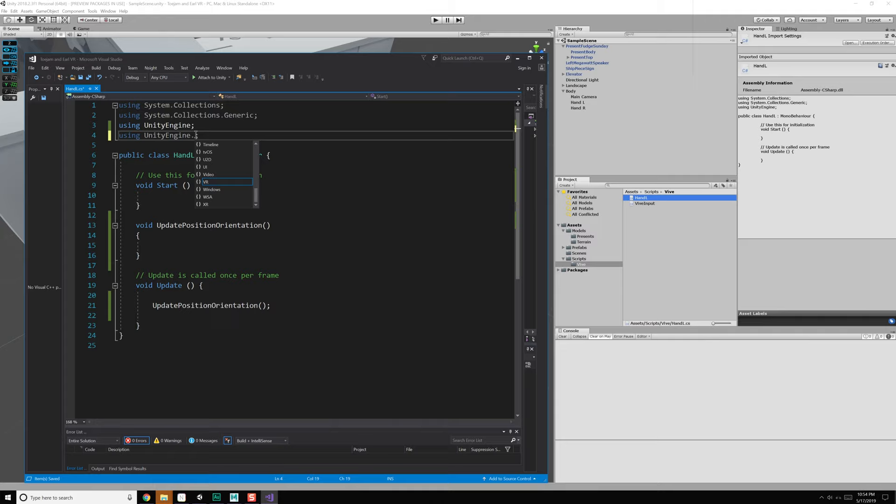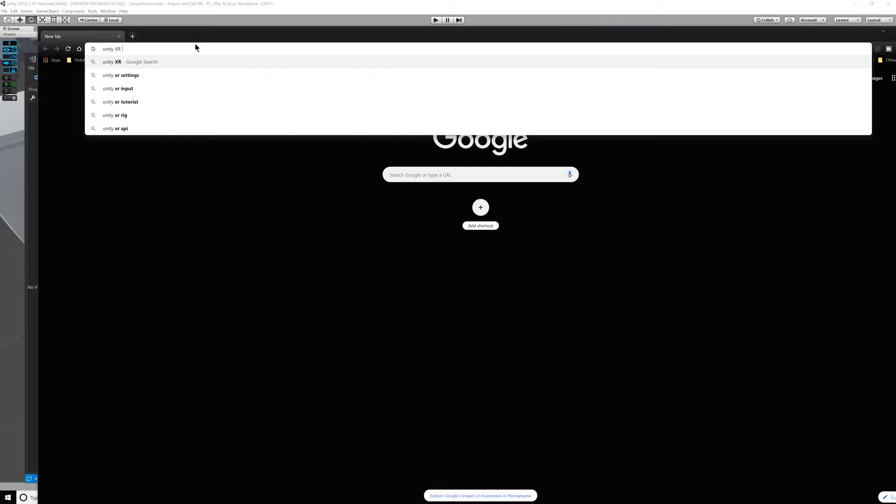Inside this, we're going to want to mess with the open VR stuff. I need to check — is it using UnityEngine.VR, or is it XR now? Let's jump into the Unity documentation quickly — Unity XR manual.